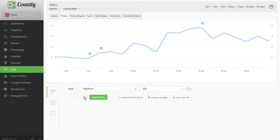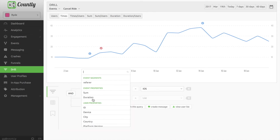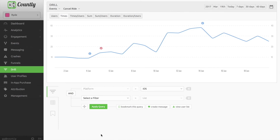If I need, I can deep dive further with more filters and events and try to figure out the root cause of this action. One by one, I can analyze and understand the preferences of my users and optimize my app accordingly.